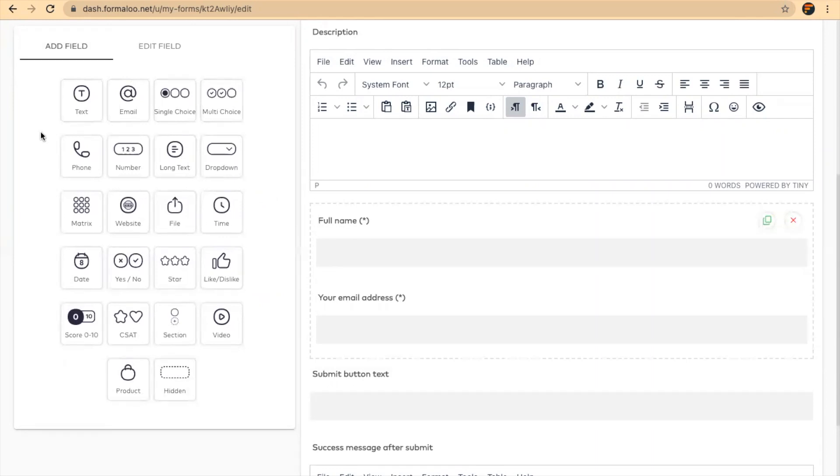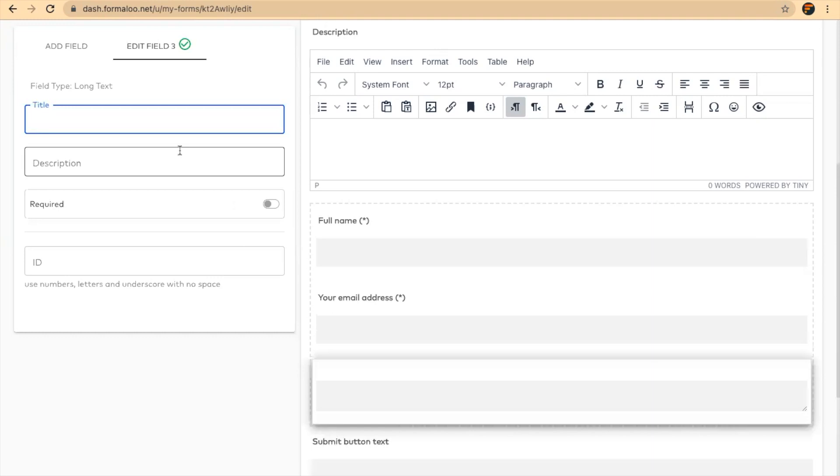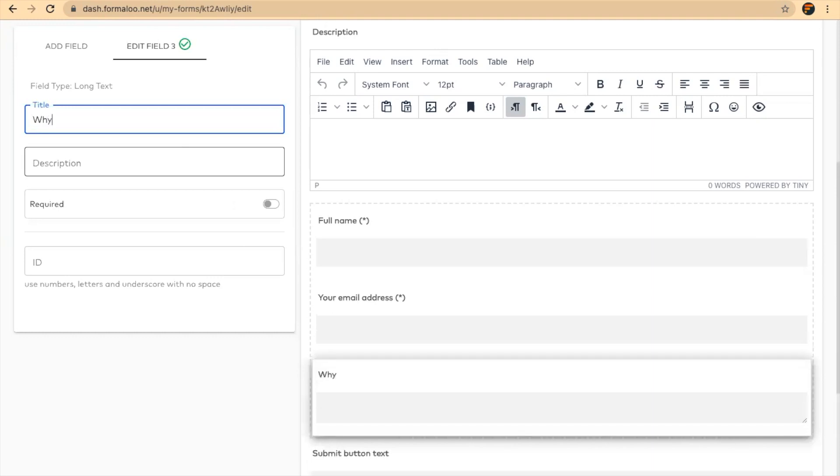And let's say we want to ask them, why do you want to attend this event?